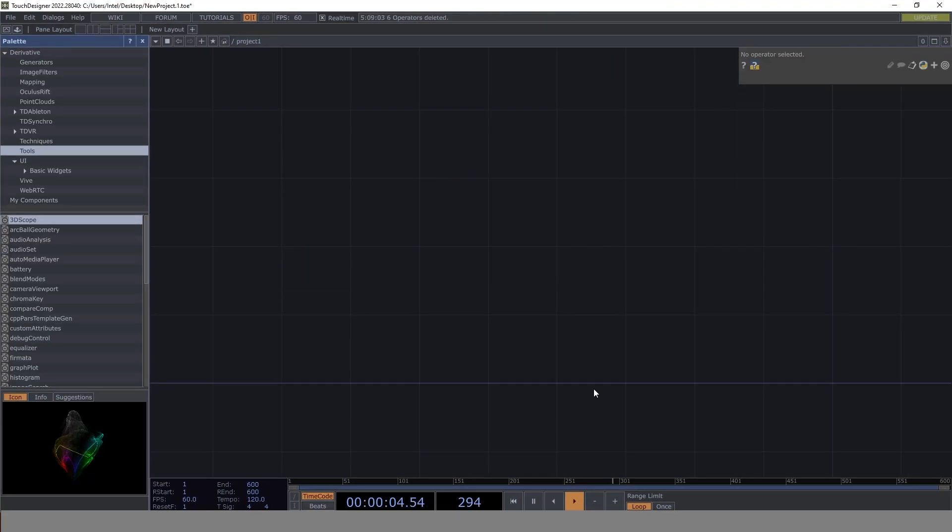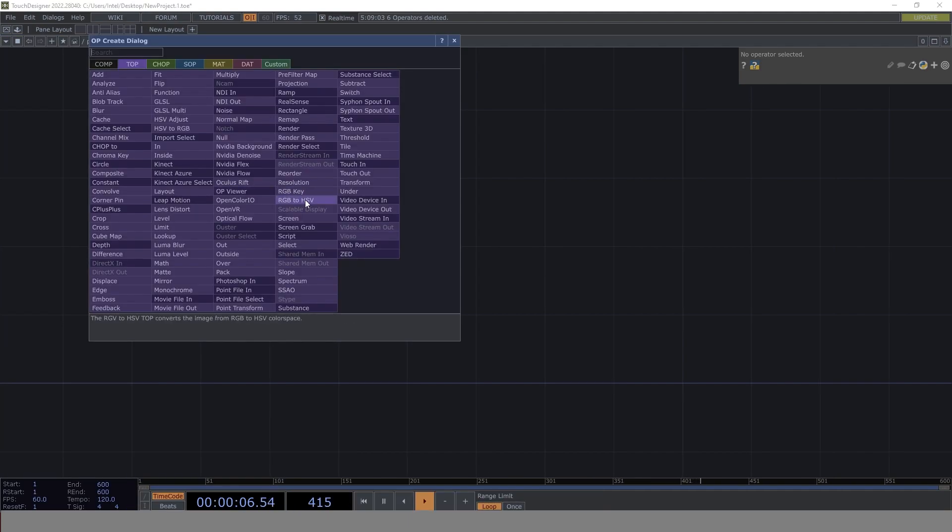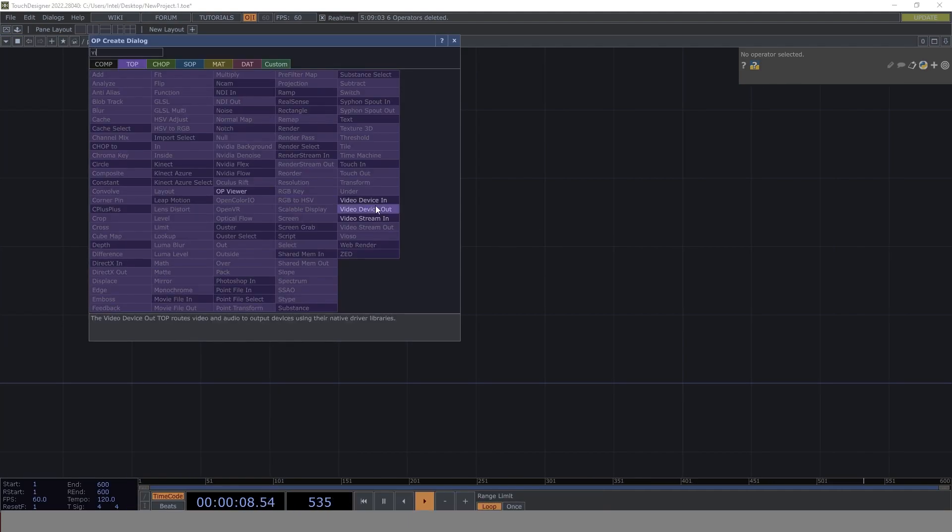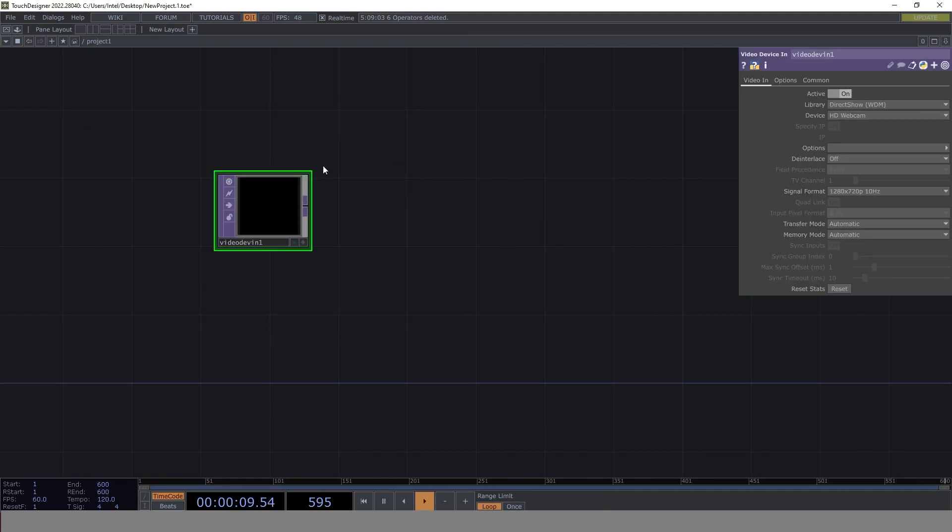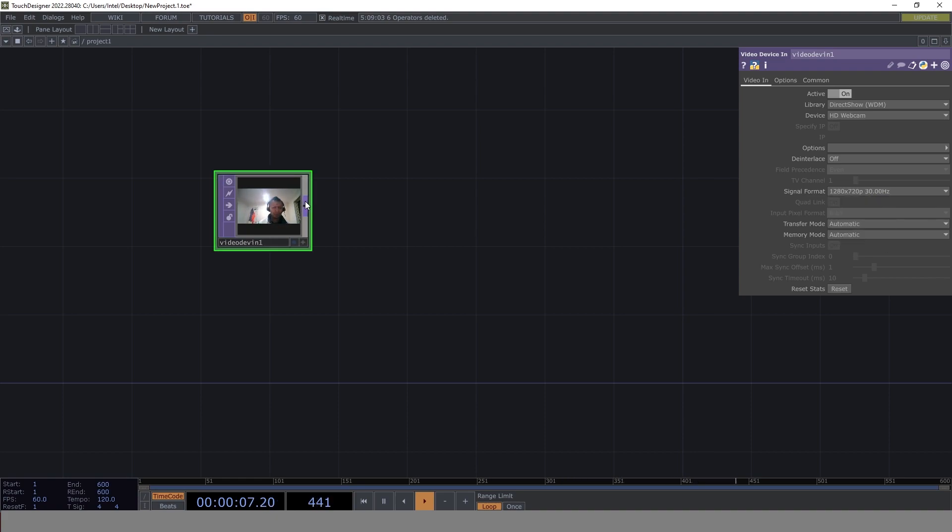First thing first, let's clear the canvas and get the video device in. Once this is there, I'm going to change the signal format from 10 hertz to 30 hertz, so we get a good signal from the web camera.